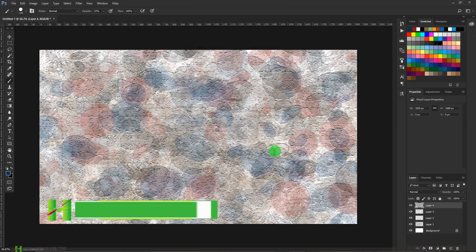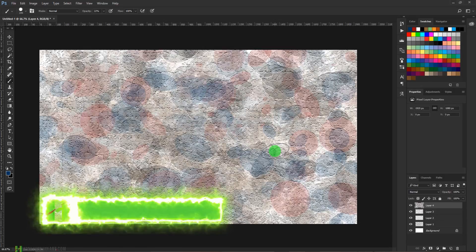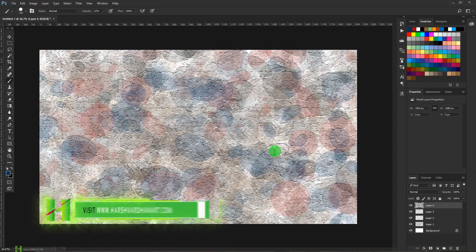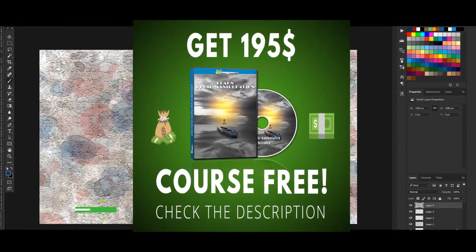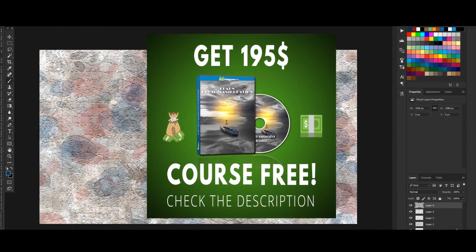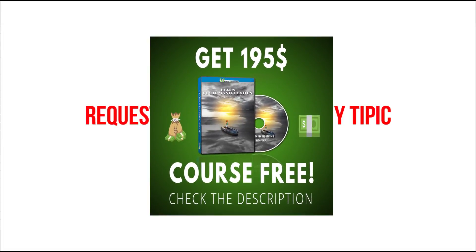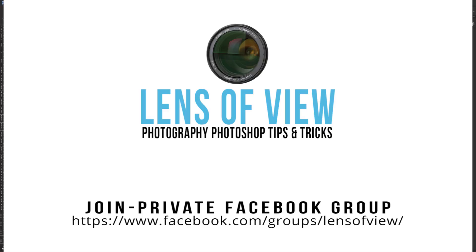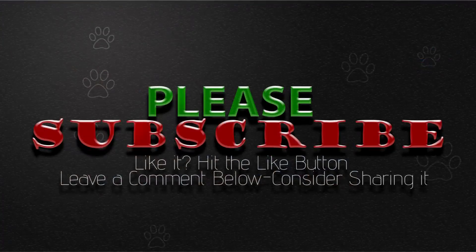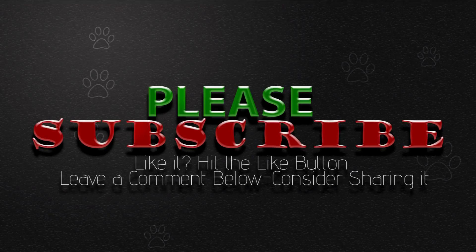If you want to learn more, you can visit my website www.harshvardhanart.com. You will find a link in the description section below. I would request you to join my Facebook group which is called The Lens of View, where you can ask any question or share or promote your work. You will get lots of offers on that group regarding photography and Photoshop items. Thank you so much. See you in the next episode. Till then, bye bye.